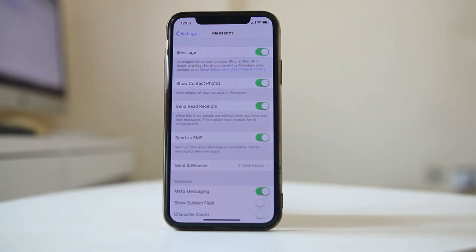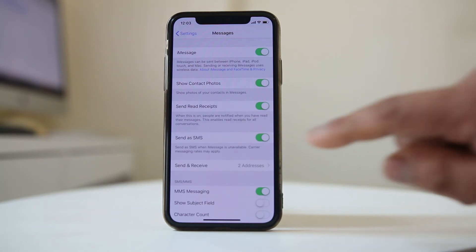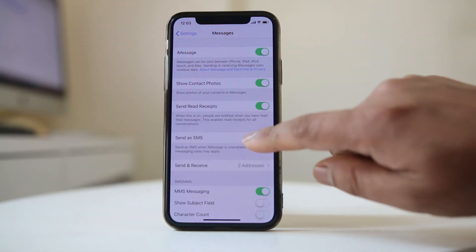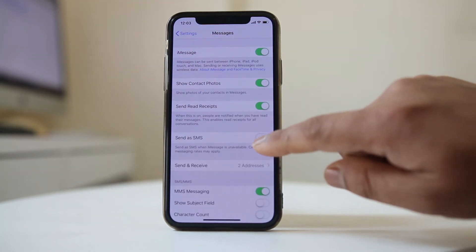But since the person using the Android device does not have the iMessage feature, what you should do is enable the option 'Send as SMS'.